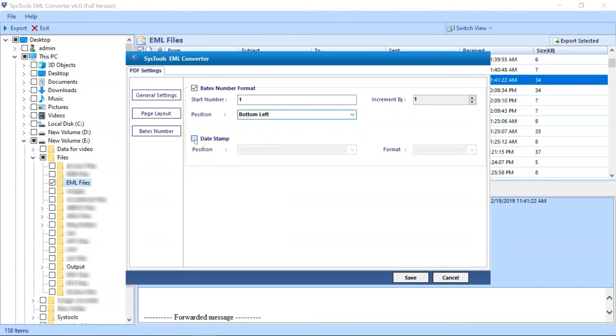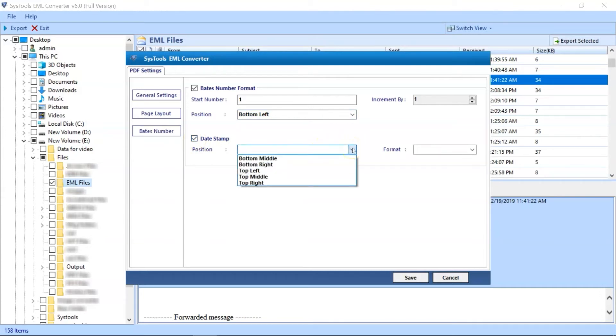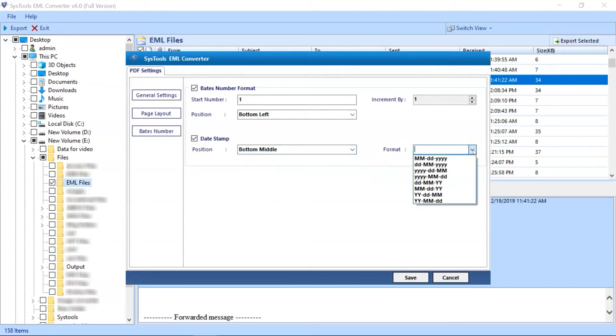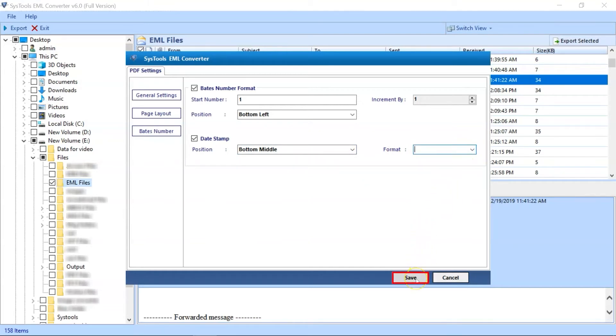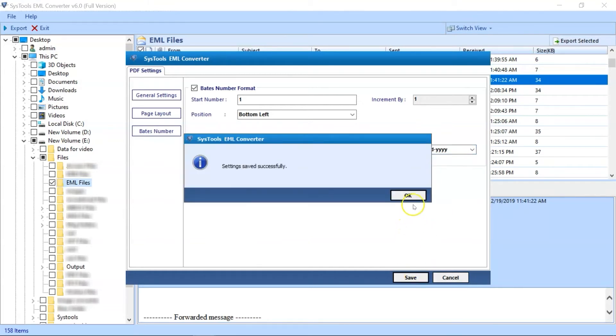Date Stamp option too. You can also apply Date Stamp and choose a preferred position, and the Date Format options as well. After making the desired selections, then hit the Save button below to proceed further.